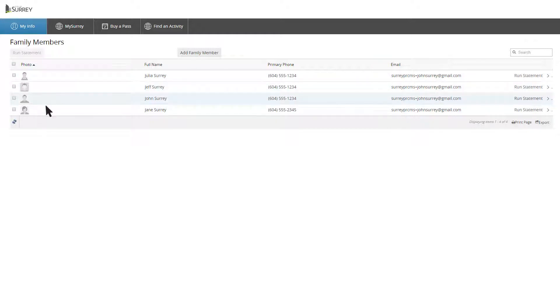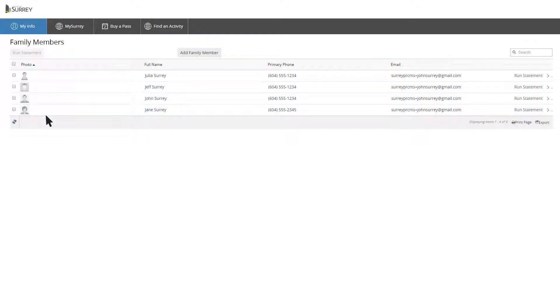If you are the primary account holder, you'll see all family members listed. Otherwise, you'll only see yourself.